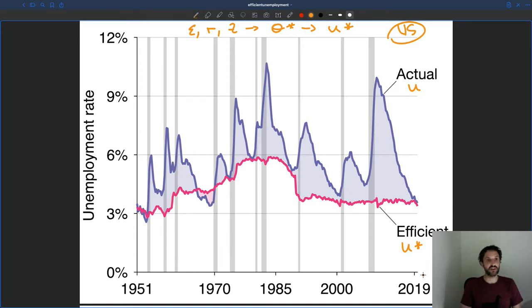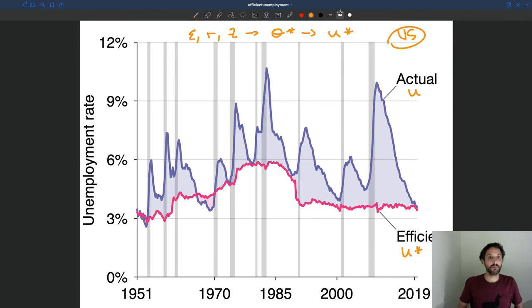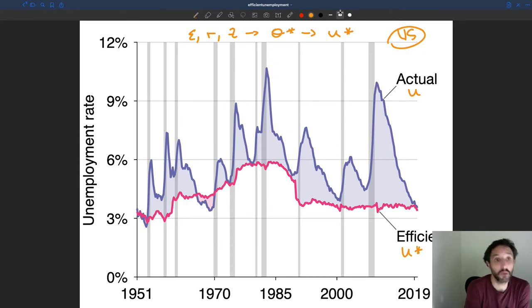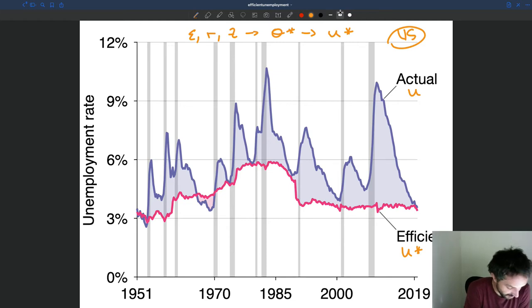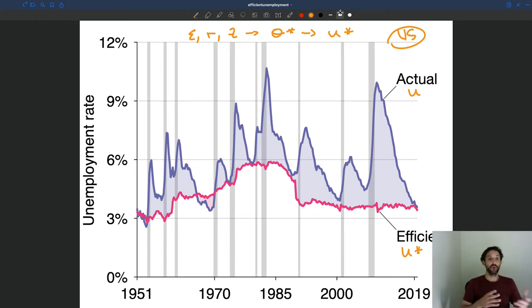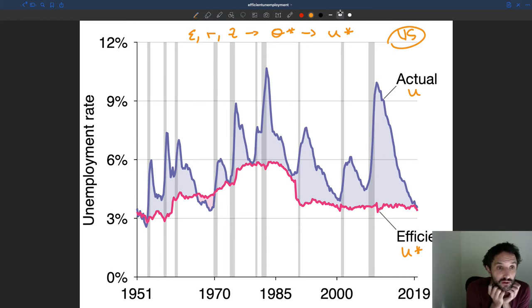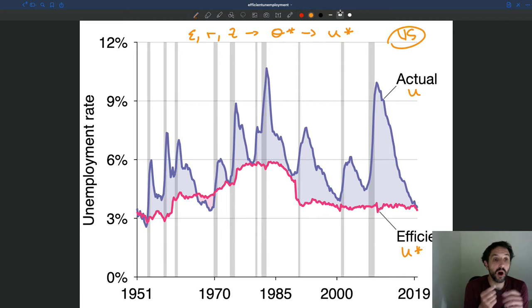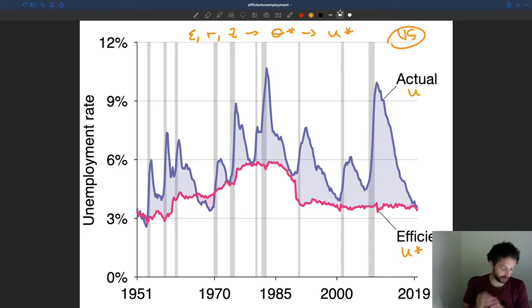There are many interesting conclusions that come out of that picture. The first question people always ask is: is unemployment always efficient? There are models that predict that, but here the answer is clearly no. Actual Unemployment is almost never equal to Efficient Unemployment. So the first takeaway is that, according to our analysis, the labor market is almost never efficient, which means that government policies — fiscal policy or monetary policy — are always warranted to try to dampen the fluctuations of unemployment and maintain unemployment at its efficient level.